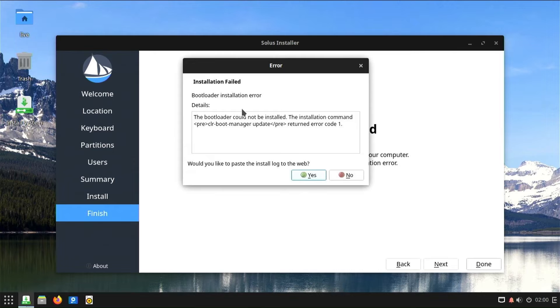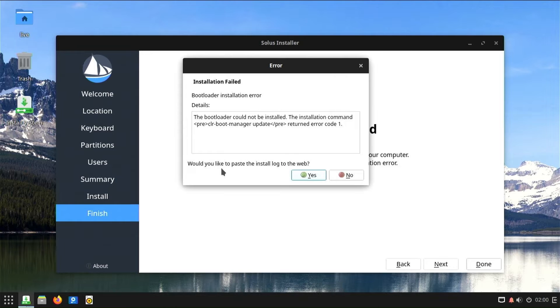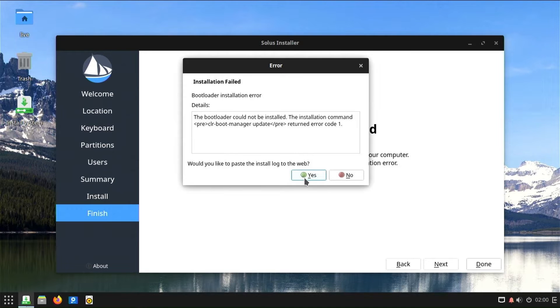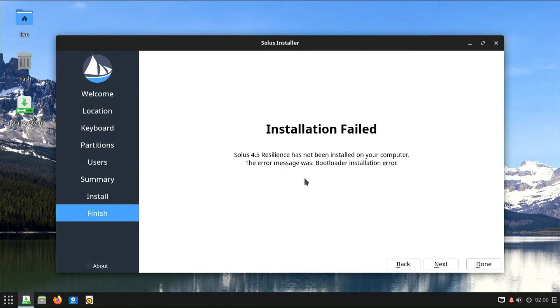Most often, the problem is the size of the EFI partition that Windows created during installation, and it is too small, only 100 megabytes. Today I'll show you one way to extend the EFI partition to make room for the grub bootloader when installing Linux distributions.